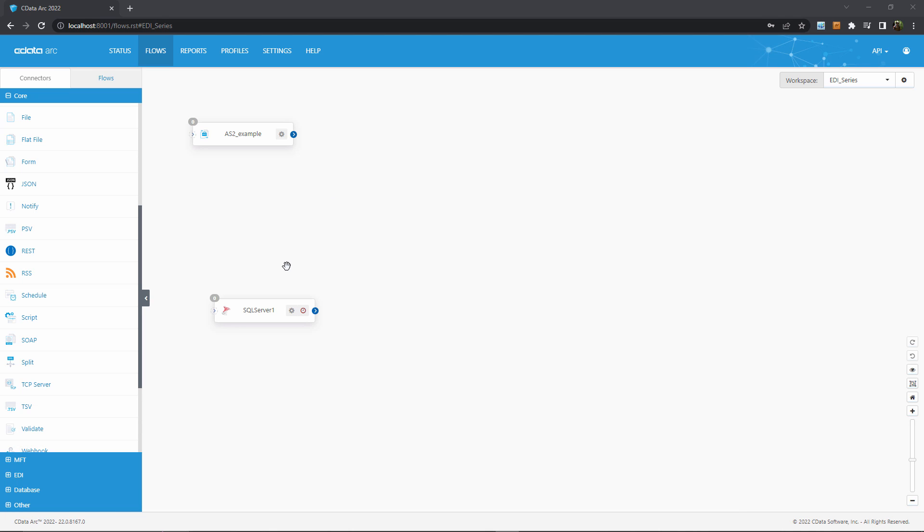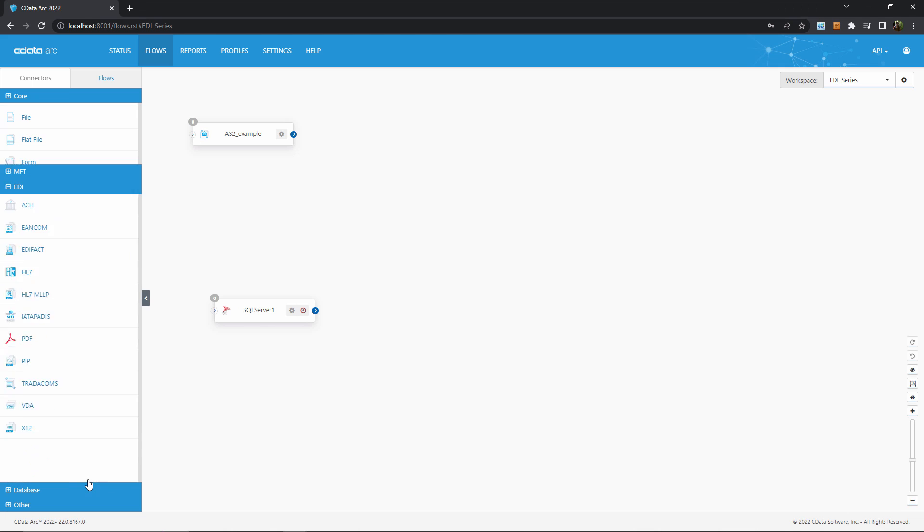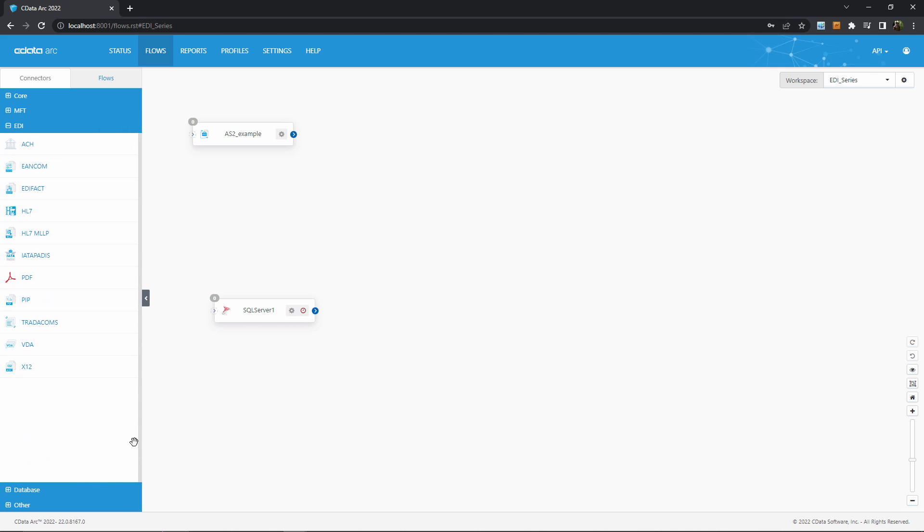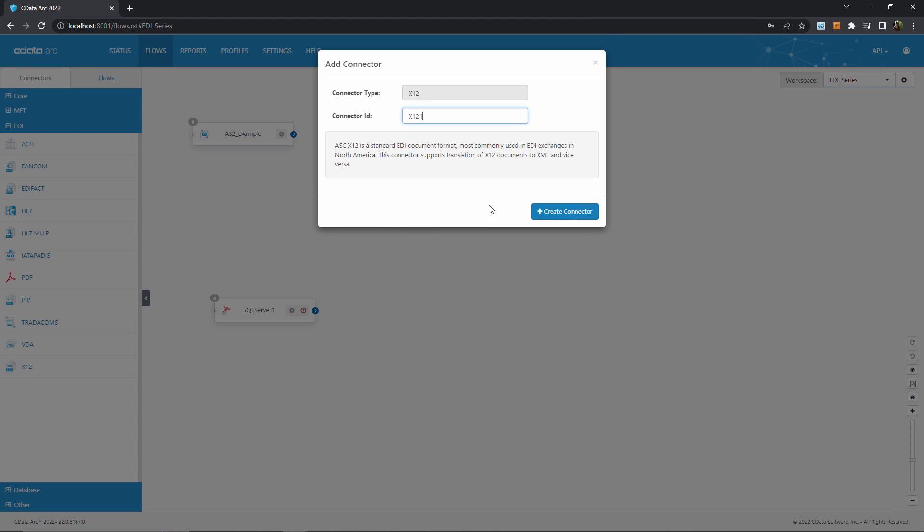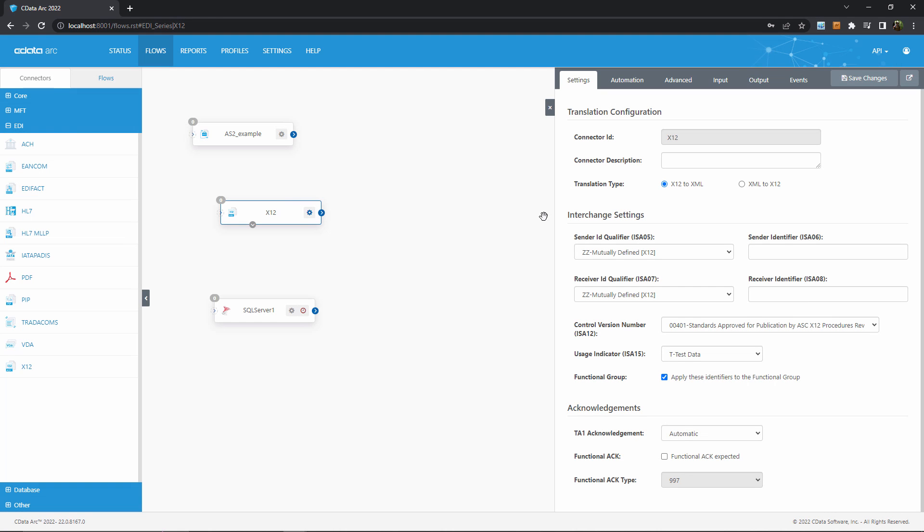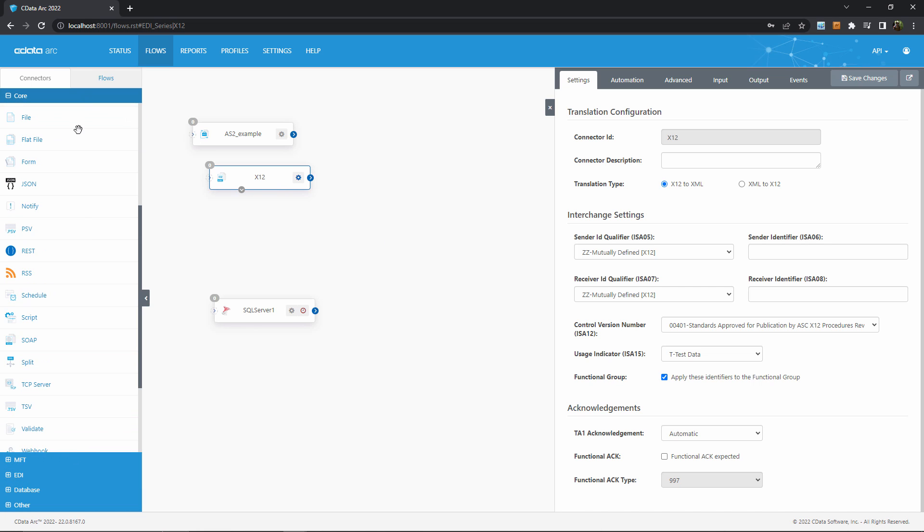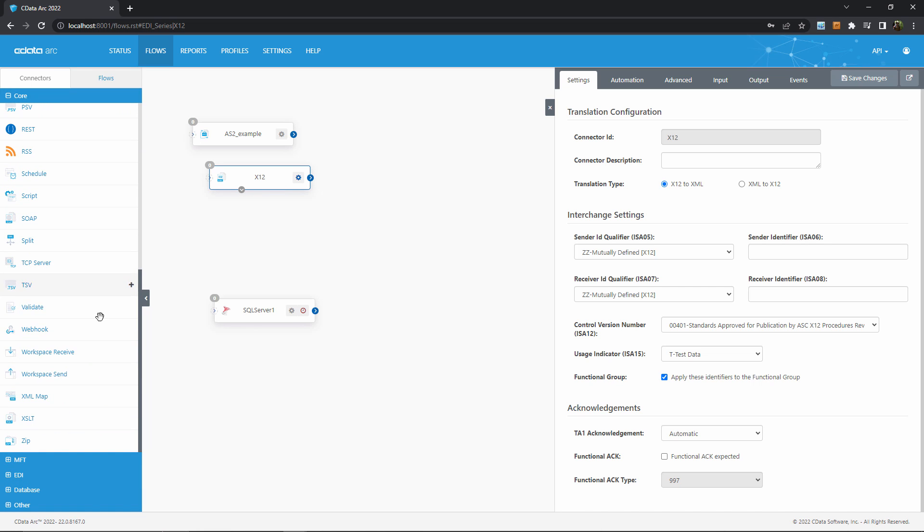EDI mapping has two steps. First, we translate the EDI into XML with the dedicated EDI connector. In this case I'll use the X12 connector since we're imagining our inbound documents are X12. Then, once the data has been translated to XML, we want to map that XML into a format that matches our SQL Server tables.